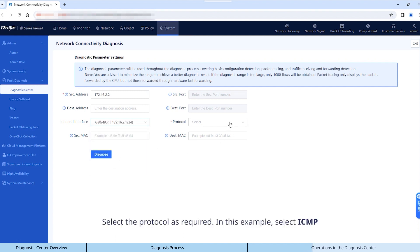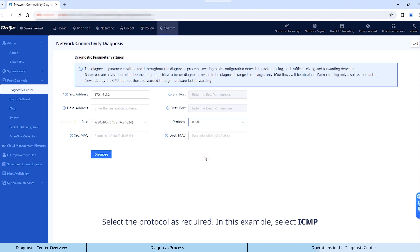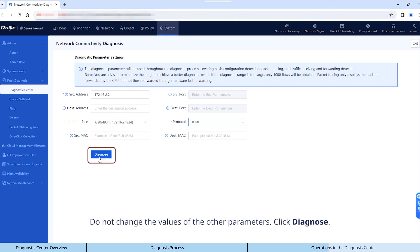Select the protocol as required. In this example, select ICMP. Do not change the values of the other parameters. Click Diagnose.